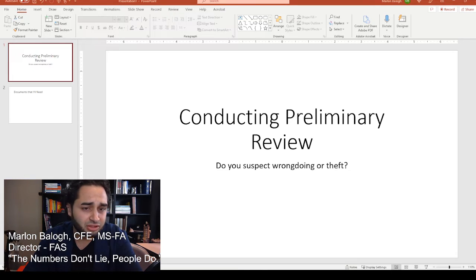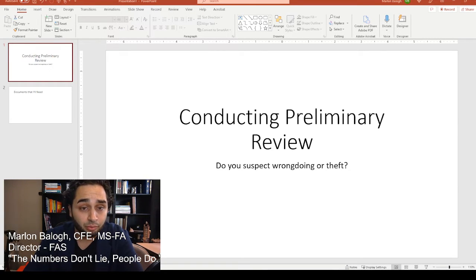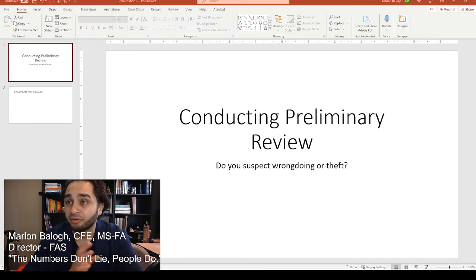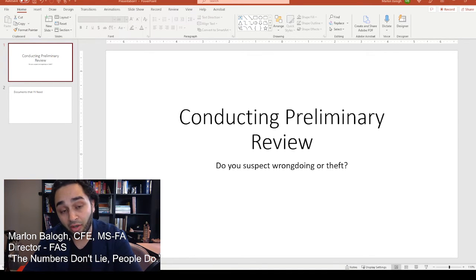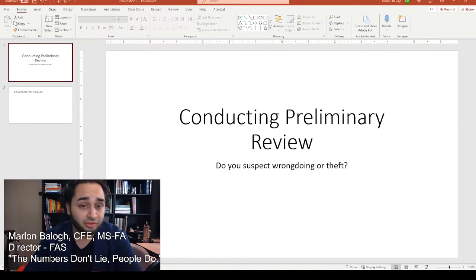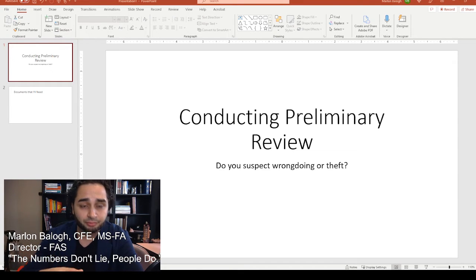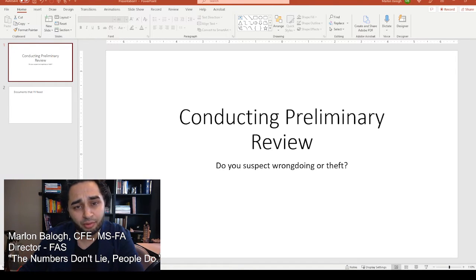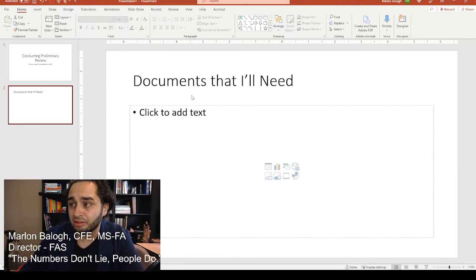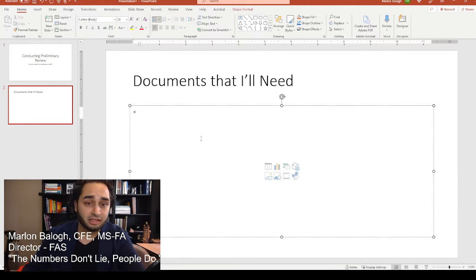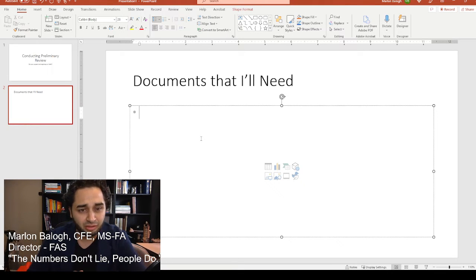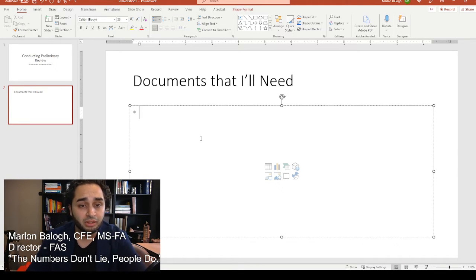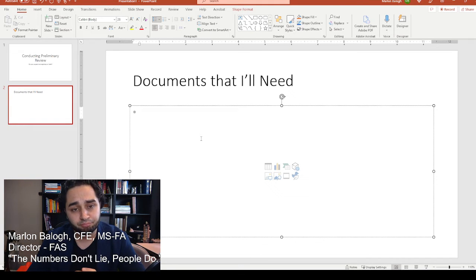Oftentimes a fiduciary will withhold information and other documentation from the beneficiary or even the guardian if the beneficiary is a child or underage. So one of the things we want to look at: consider conducting an internal review of business activities or the financial activities of the estate or trust as a beneficiary or the guardian.